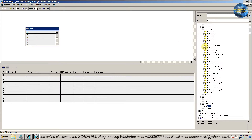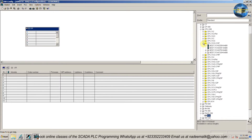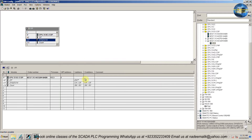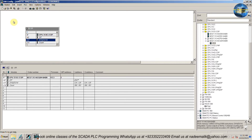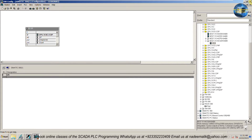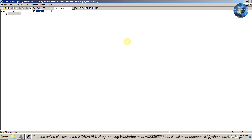Next, insert a CPU S7-333-2DP on the rail. Click on the Save and Compile button. Close the hardware configuration and come back to the program block of the S7-333 PLC.